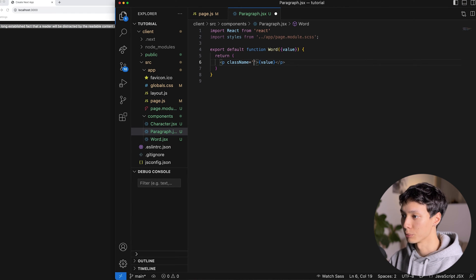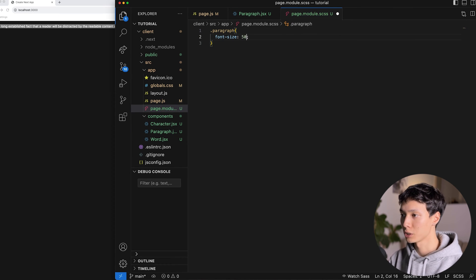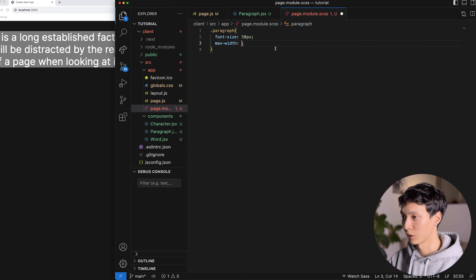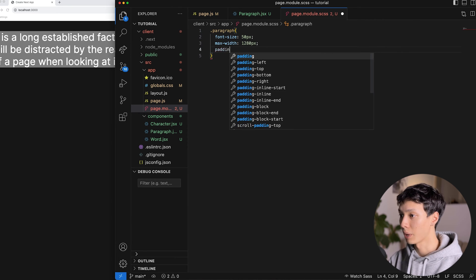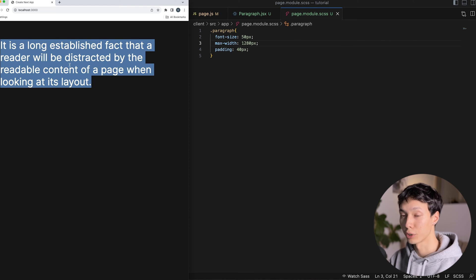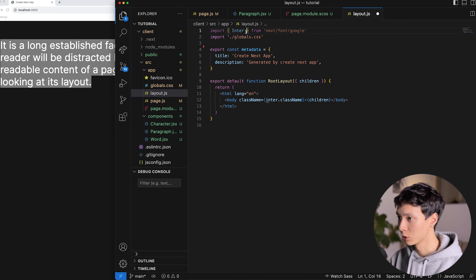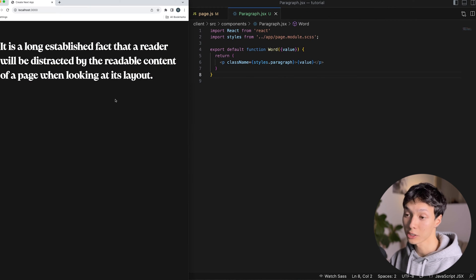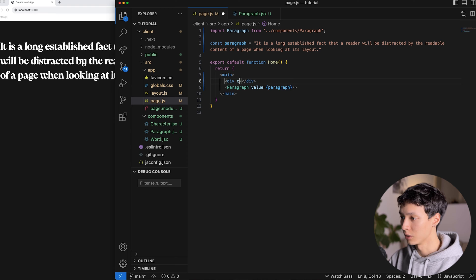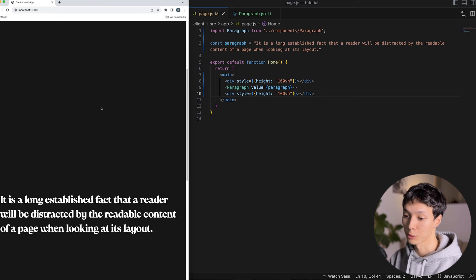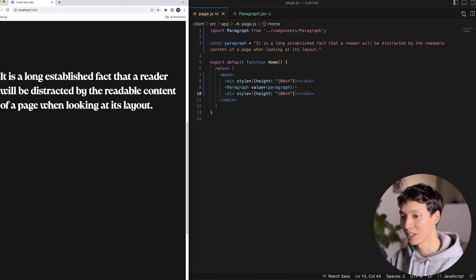After that, I'll add some simple styling — a font size of 50 pixels, a max width of 1280, and some padding. The default font family is still showing, so I'll go inside the layout and remove it to get my preferred font family. Then I'll add some spacing in page.js with divs that have a height of 100vh, one on top and one at the bottom, so we have space to scroll.